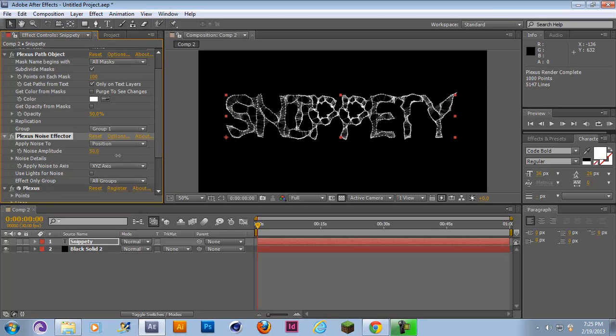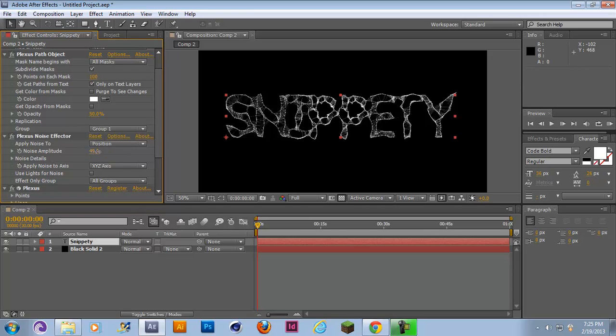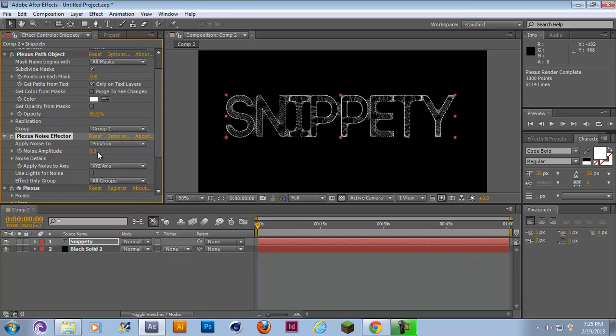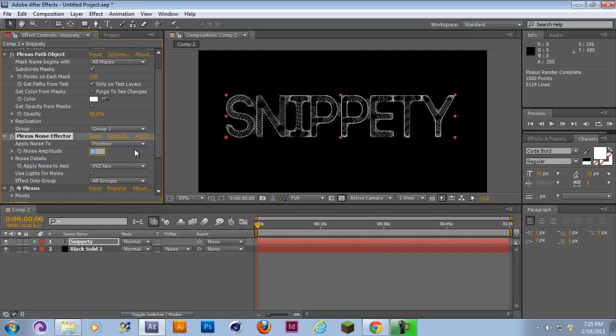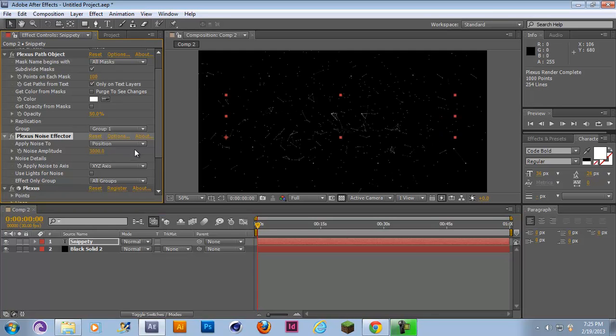What I did to get my effect is you want to start at the beginning of your timeline and set it to a really high value. I'm going to go with 3000 and now all the particles are spread out.